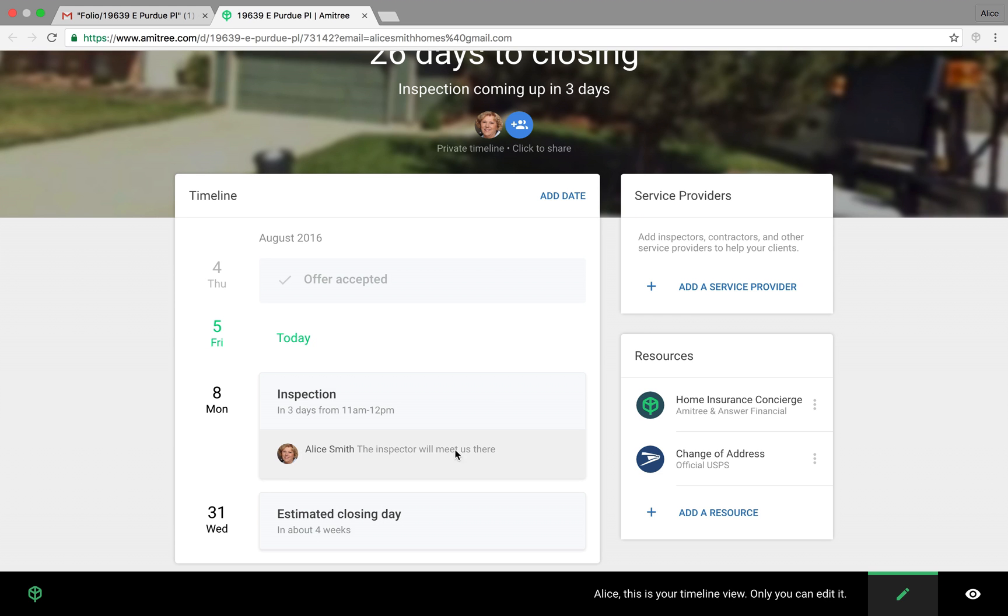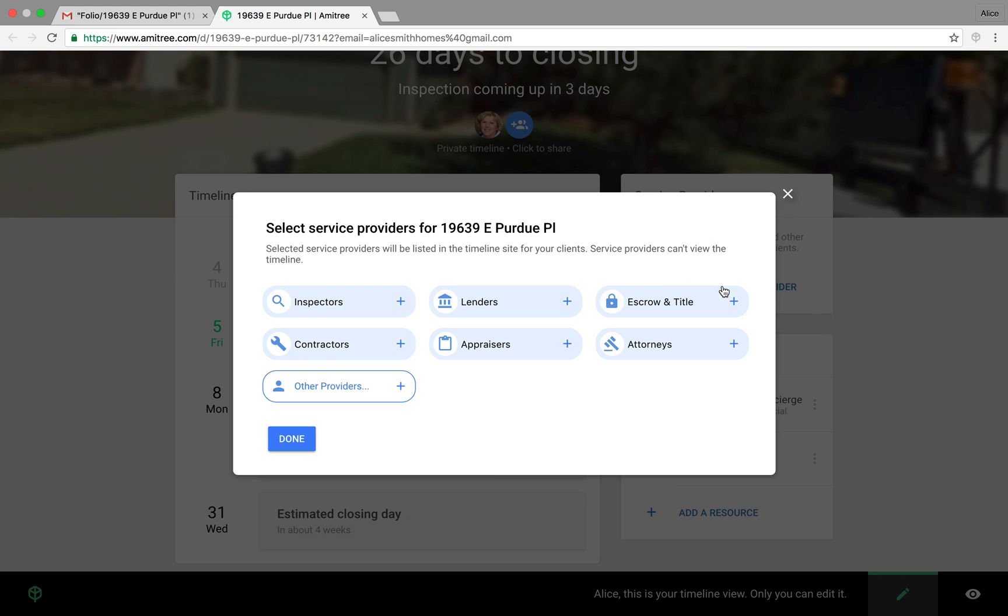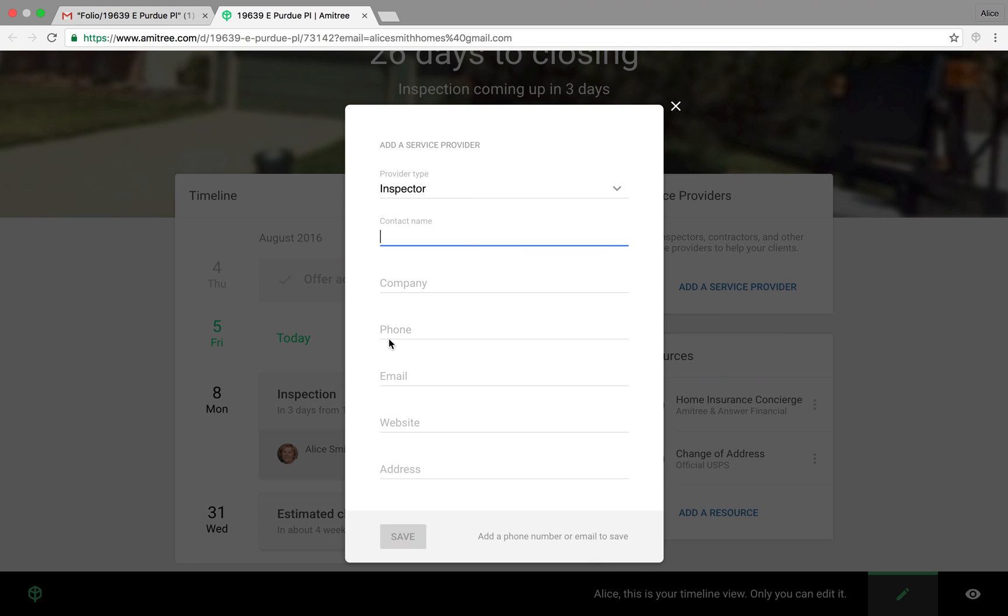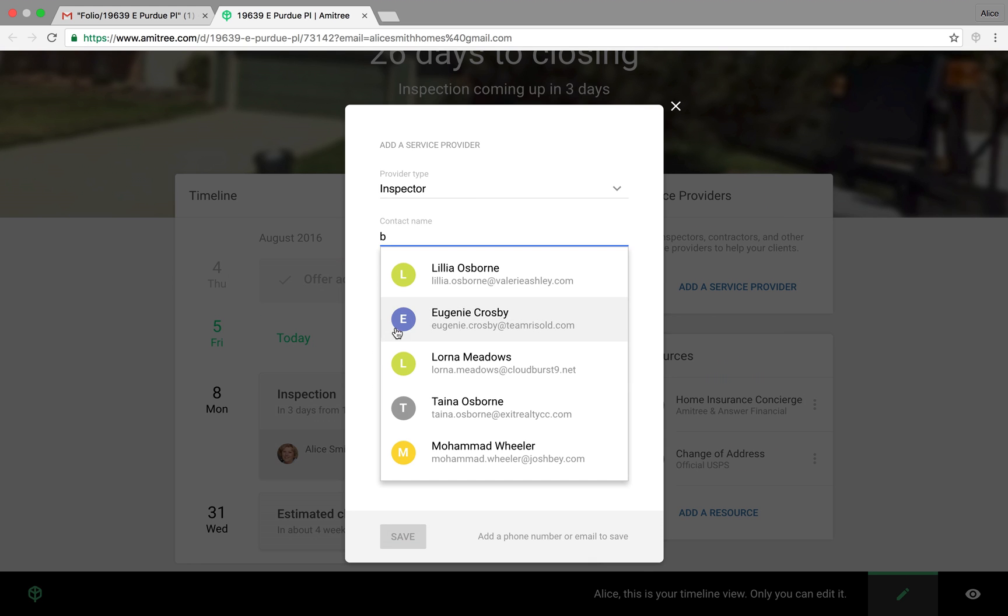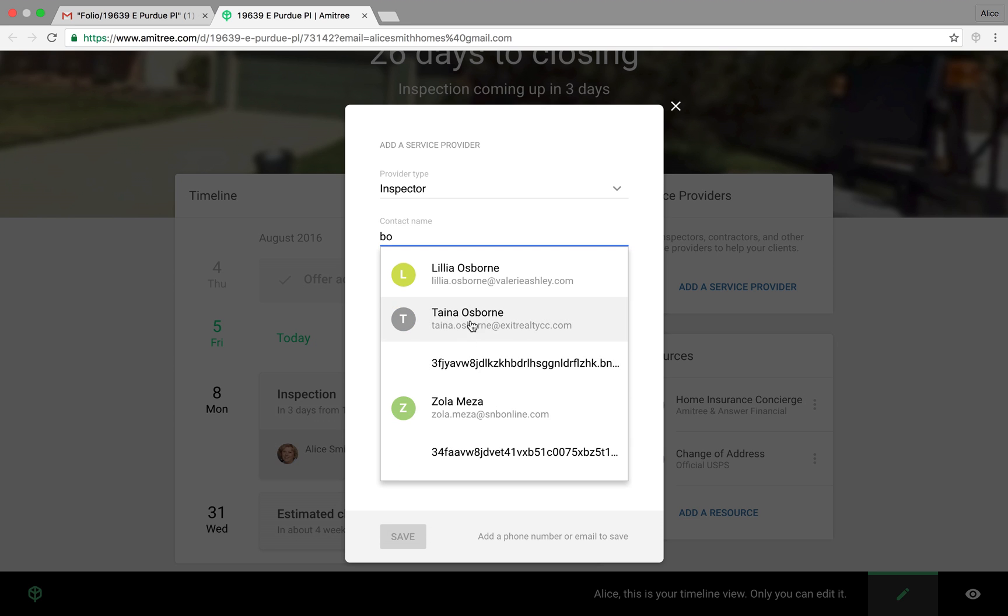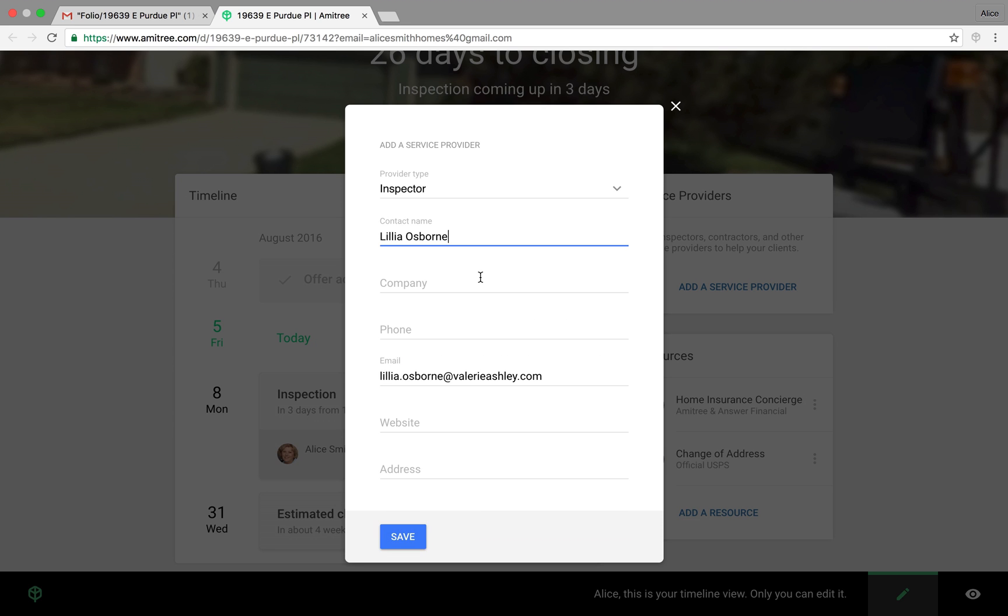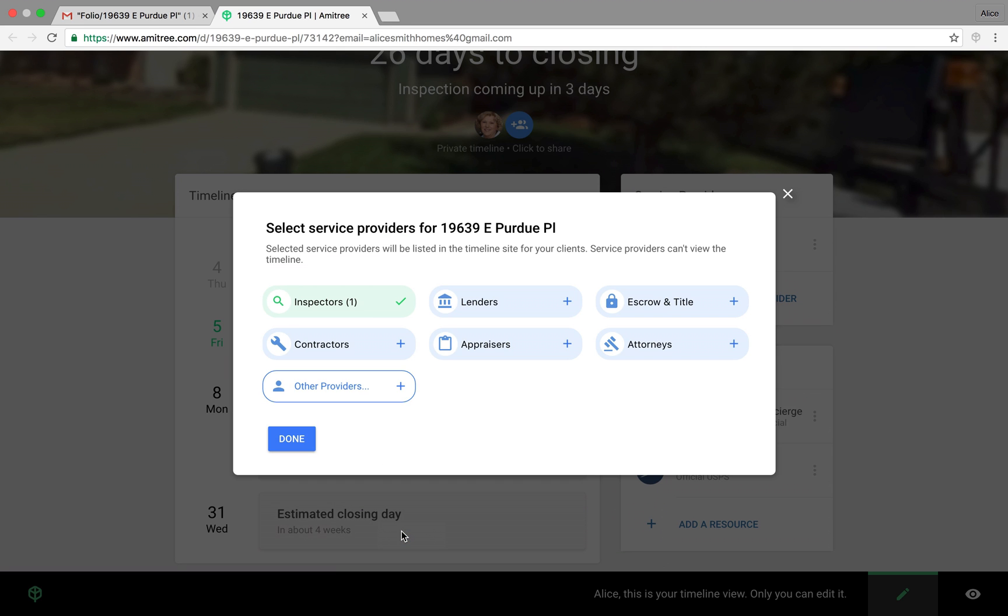Now let's add an inspector under service providers here since we just added the inspection date. Click Add a Service Provider and start typing. And because it connects to your Google account, it actually has your contacts there to pre-fill. And you only need to add this person as an inspector once. And we'll save it for future transactions as well that you can add them in.